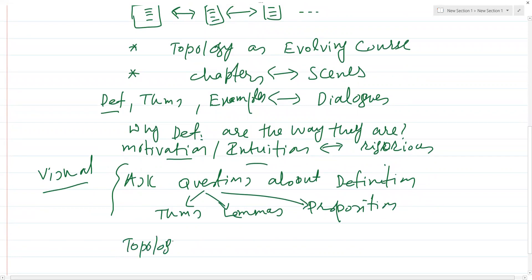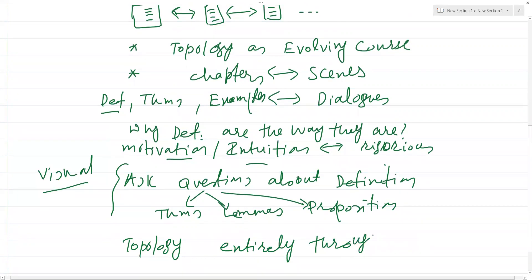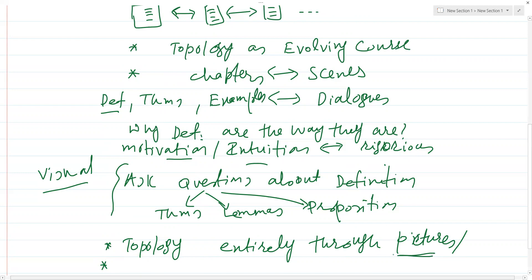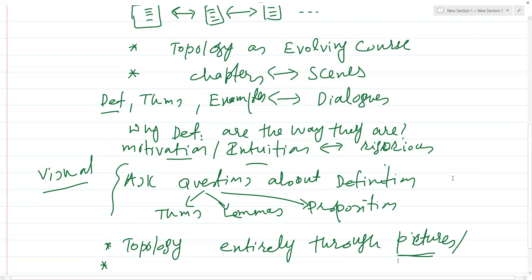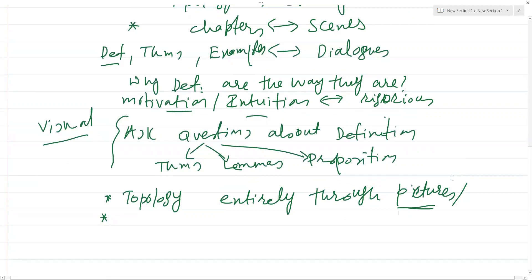It is really said — and I truly believe it — that topology is a course you can teach and learn entirely through pictures and illustrations. But since we also need to learn things rigorously, we'll focus on rigor as well, and lots of pictures will be one of the key aspects.